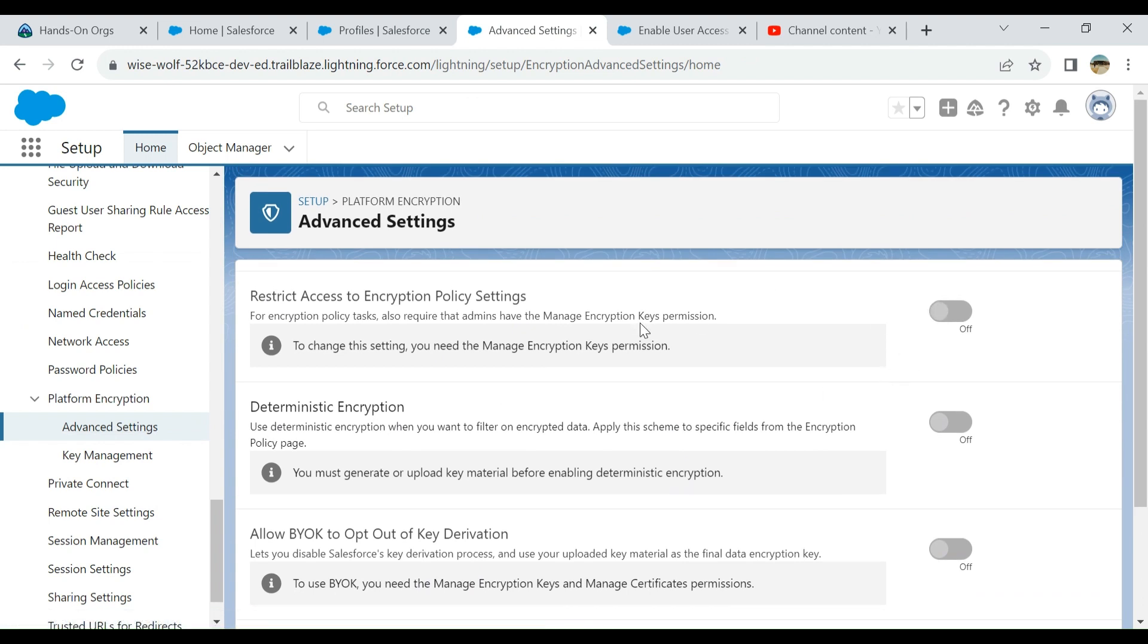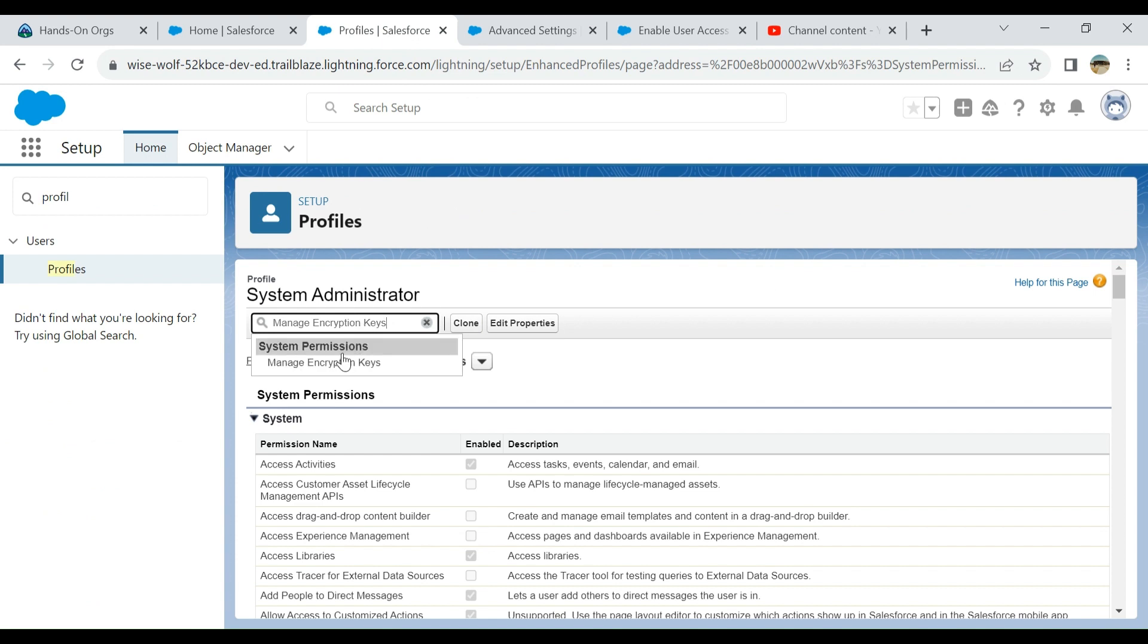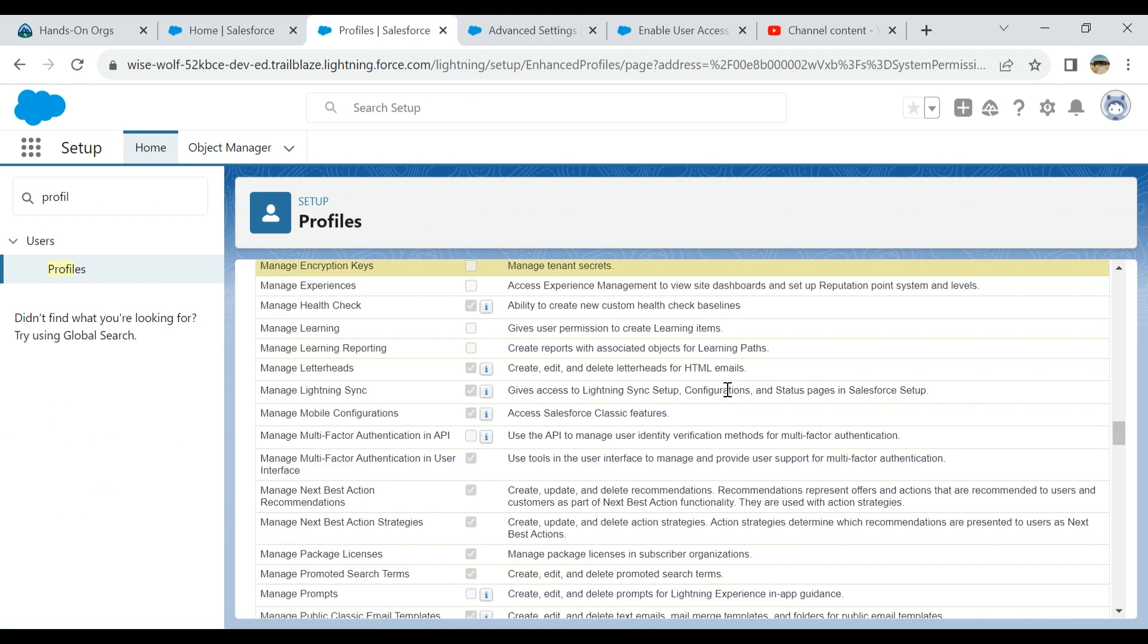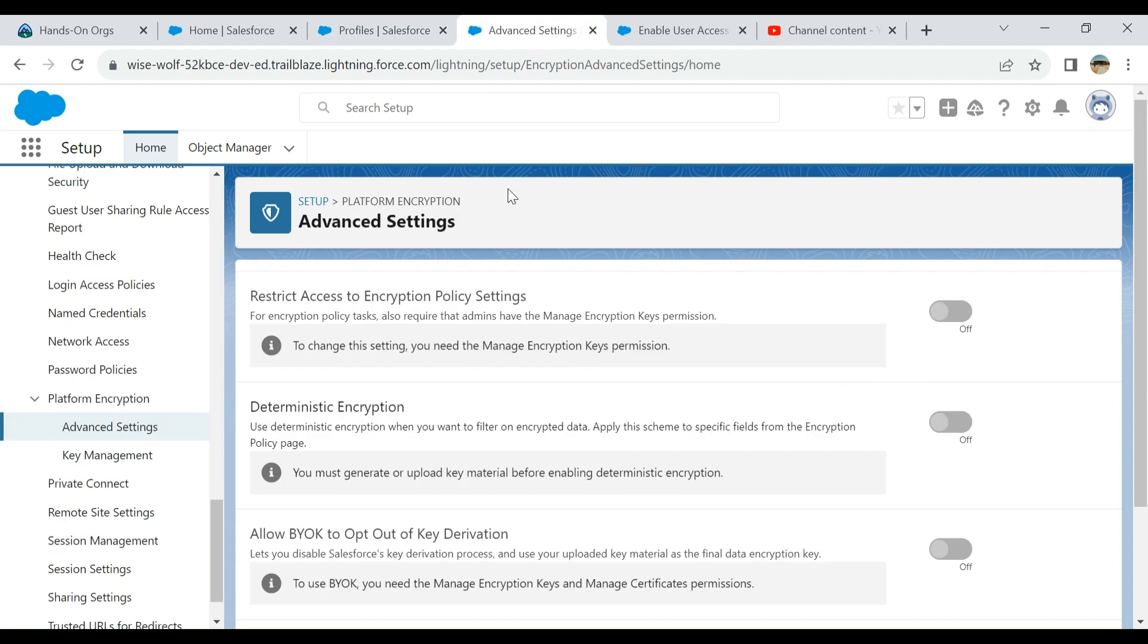You need to have this Manage Encryption Keys permission, otherwise you cannot do that. You have to check it and then you are able to do platform encryption.